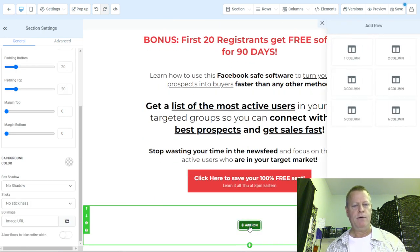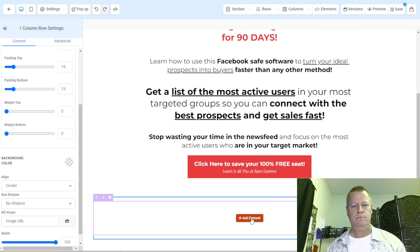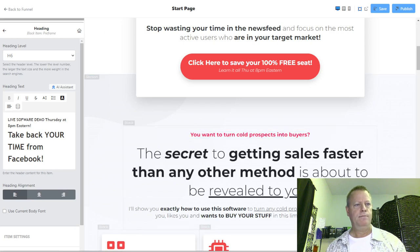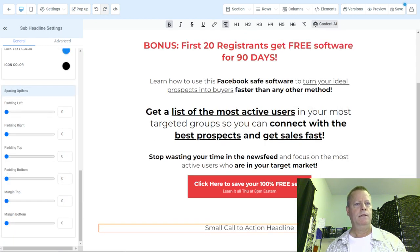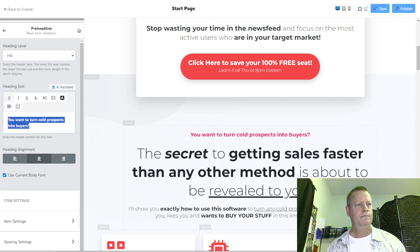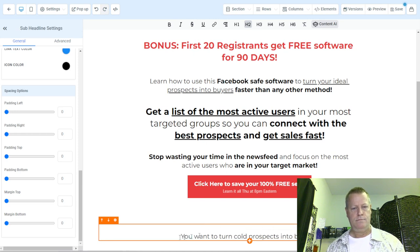I'll make it full width. In here I'll add a row — it's going to be a one-column row. Inside it will have a sub-headline with this text.